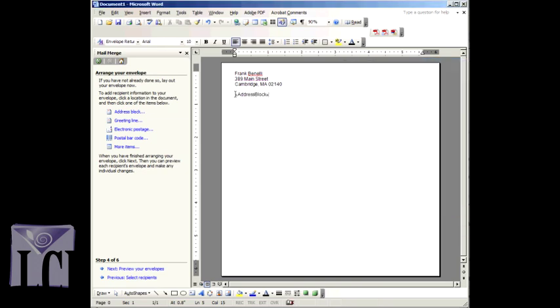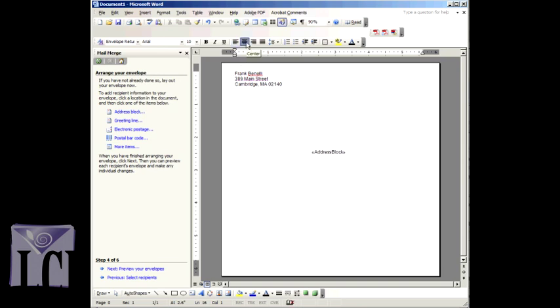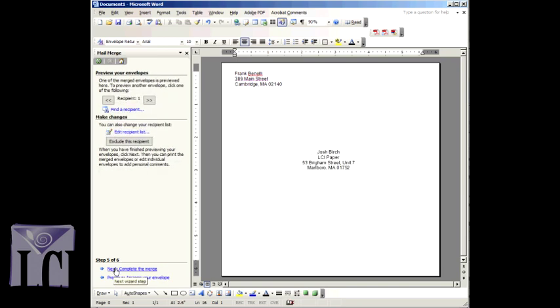Using the Enter key, bring the Address Block to the middle of your envelope, and then center it by clicking the Center Alignment button in Word's toolbar. When you are happy with your template, click Next, Preview your Envelopes, to move on to step five.